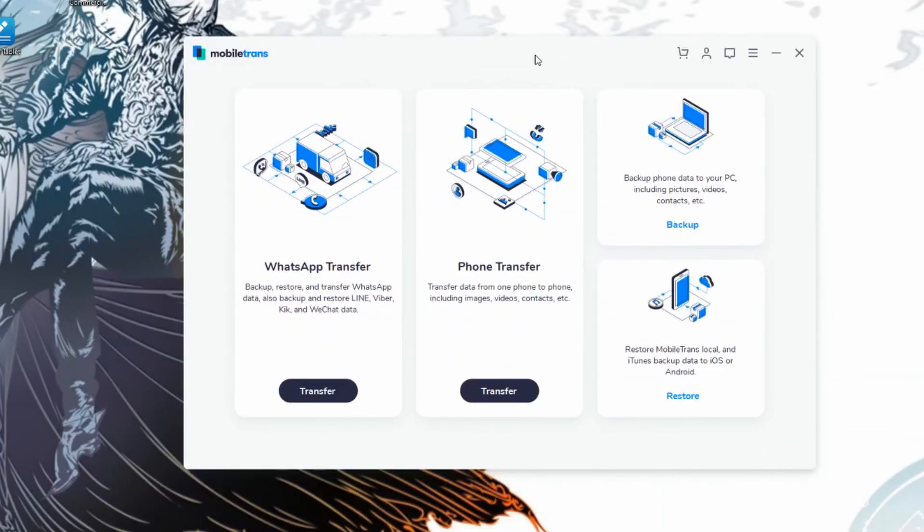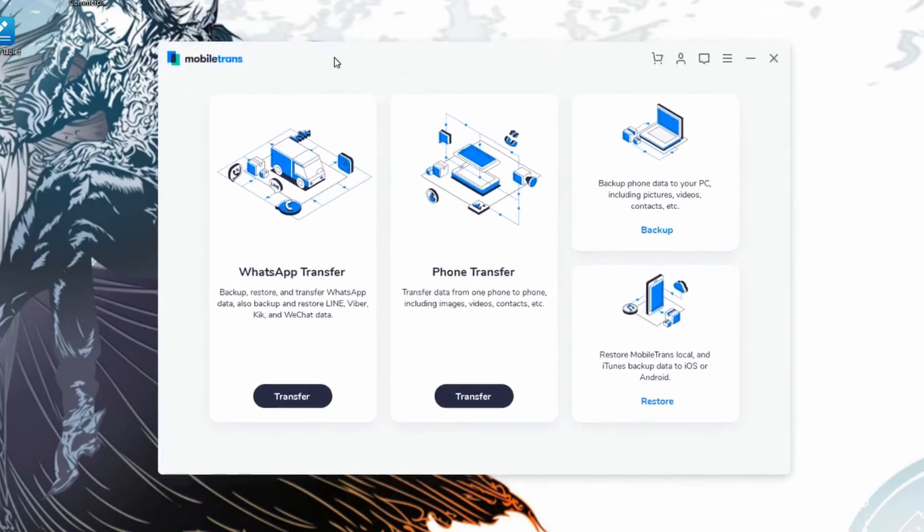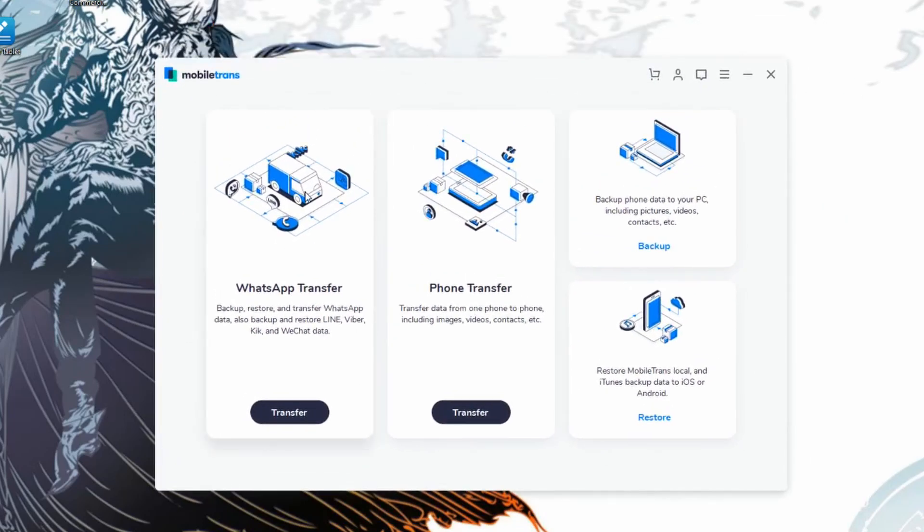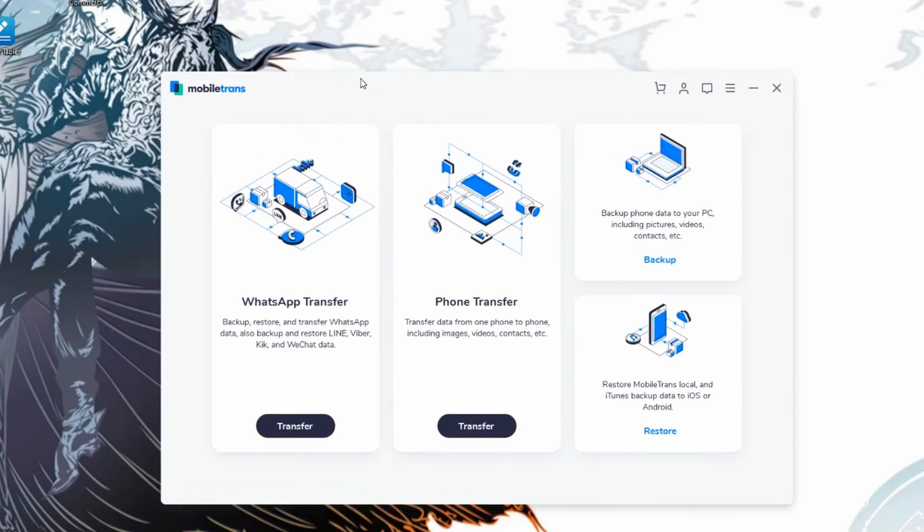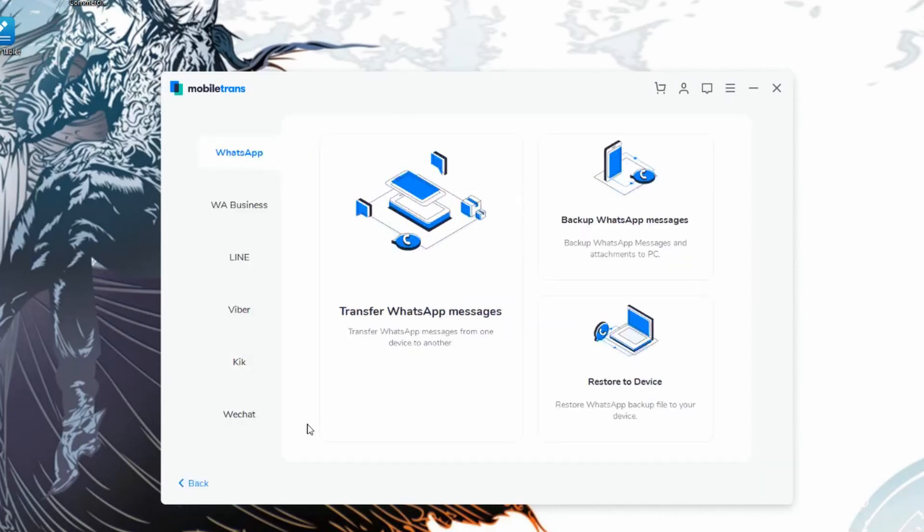We're going to start off with method number one. In this case, what we're going to do is go ahead and click on WhatsApp transfer over on Mobiltrans software itself. Just remember that the download links to all of our software is going to be in the description. I'm going to go ahead and click on transfer. Once you've already downloaded everything, you can just go ahead and start transferring all of your data.